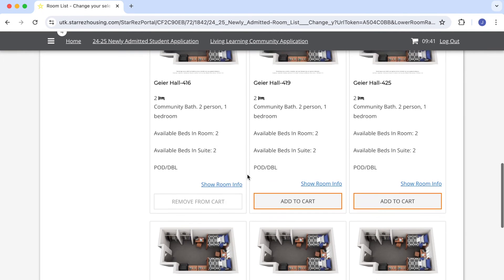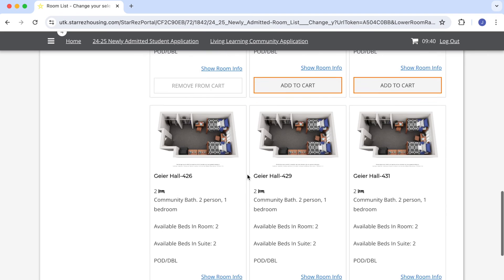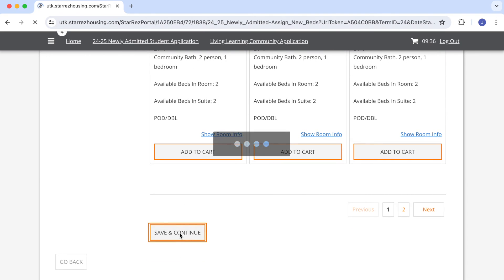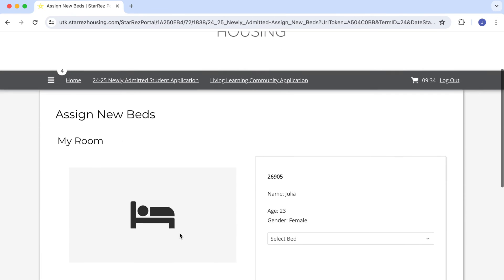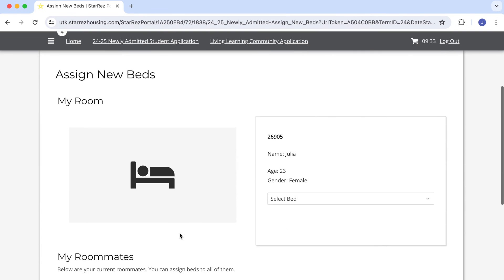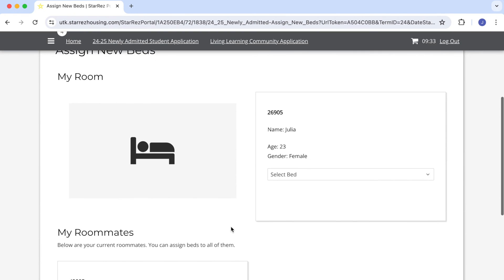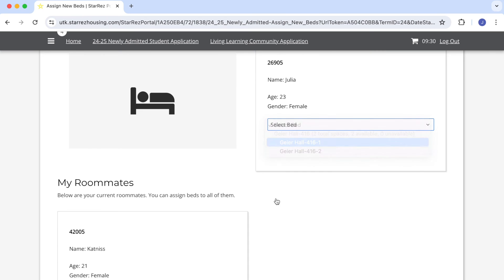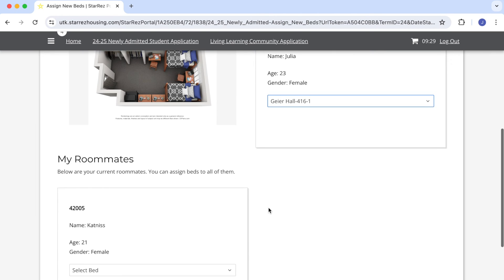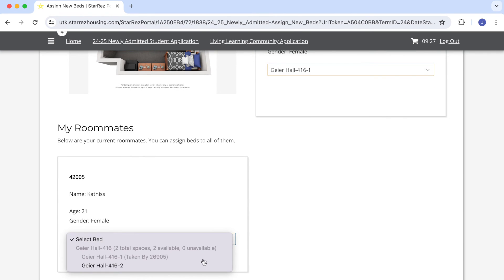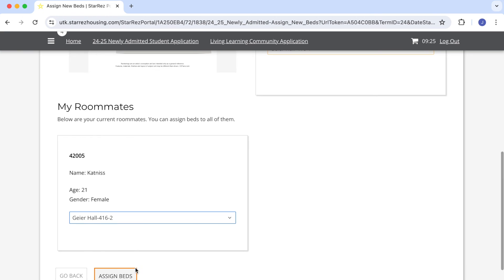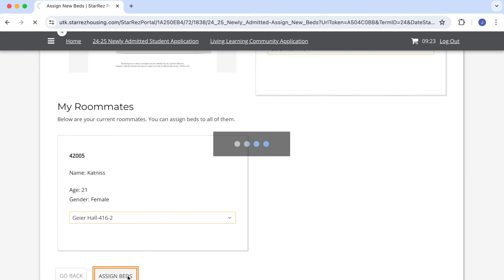Now I'm going to scroll down to the bottom of the page and click save and continue. I can now select which bed in the room I want. I need to place my roommate in a bed as well, so I select which bed space will belong to them. Now that everyone is settled, I click assign beds.